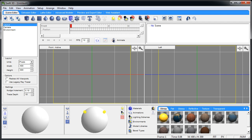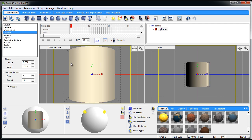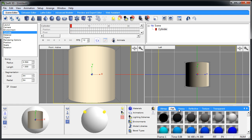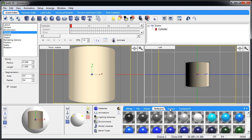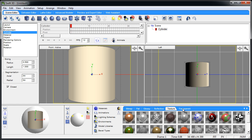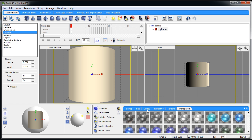We'll add an item to the viewport. Once that item's there, let's get the axial up to 64 and the radial up to 64 for the best mesh quality. Now we can go to — we have bitmap, flat, glossy, reflective, texture, transparent — so I'm going to go to reflective.